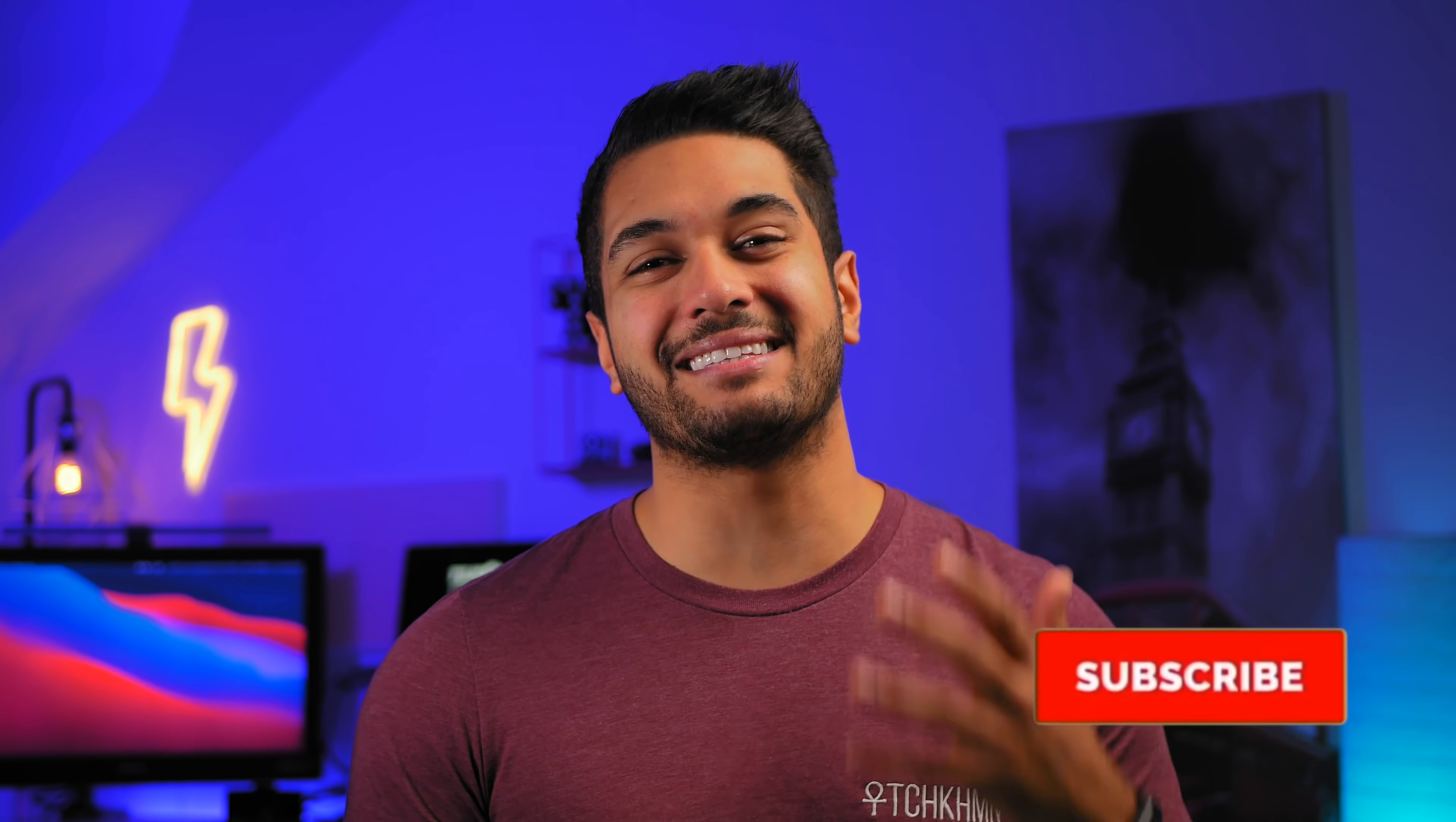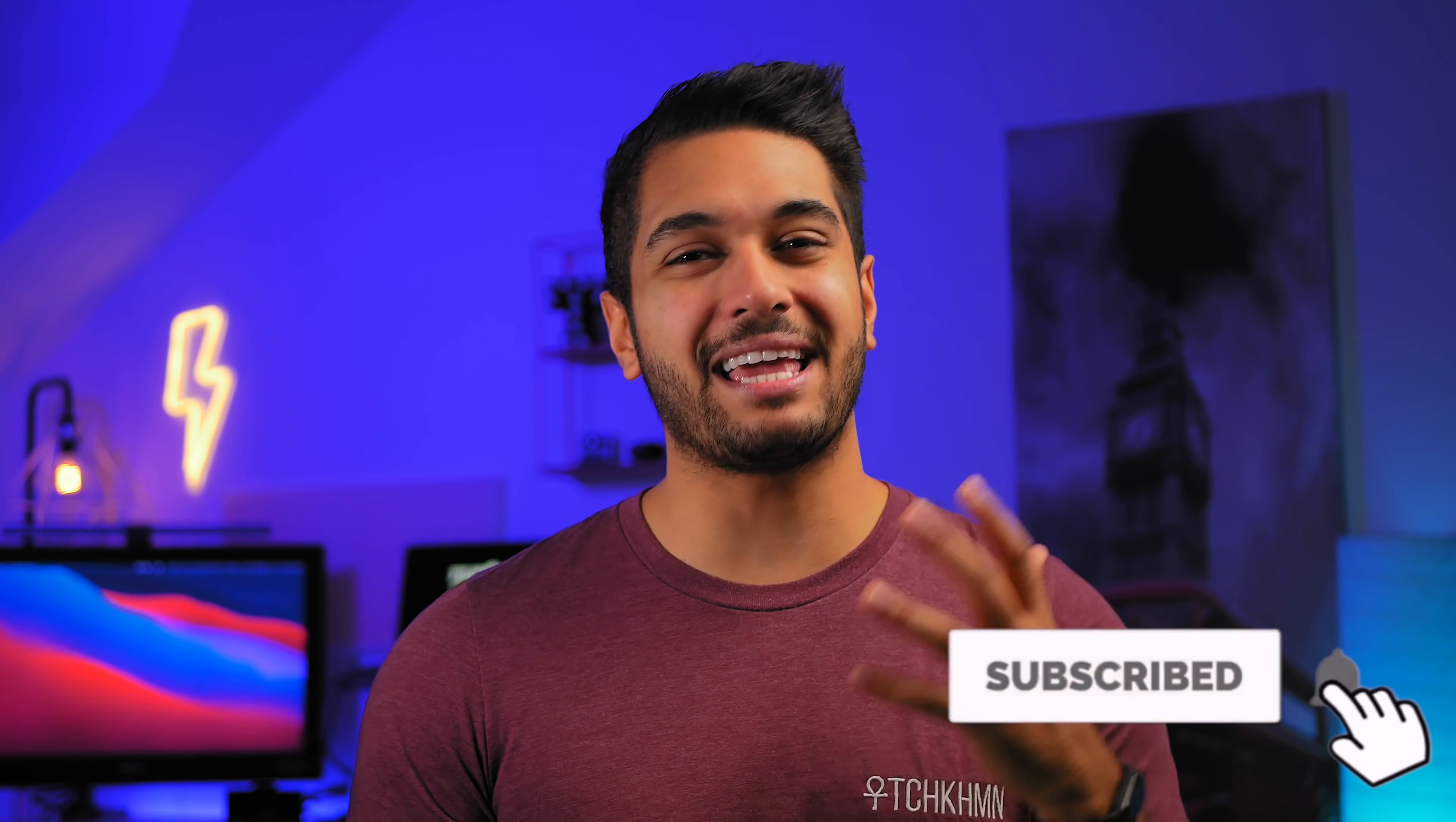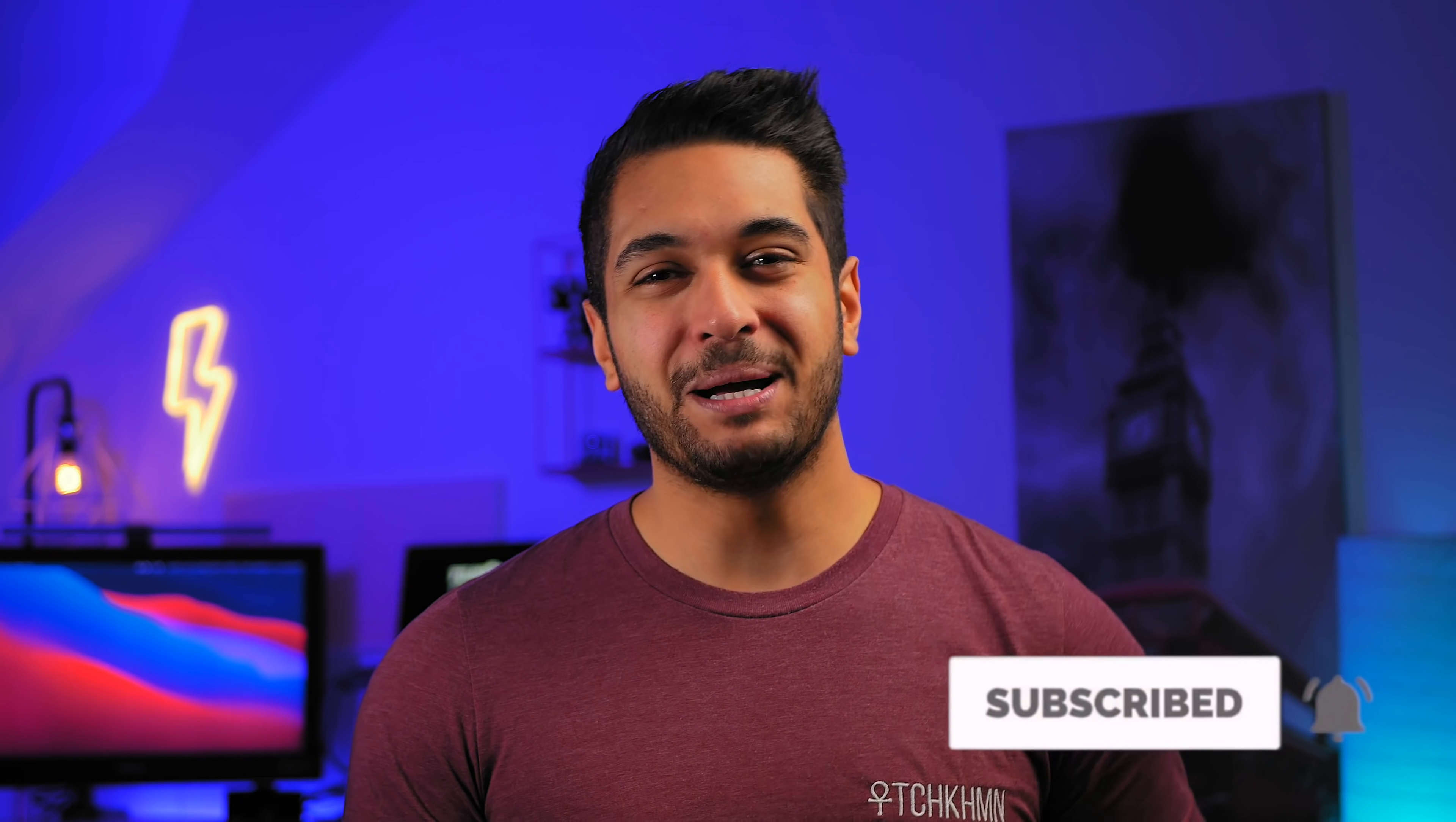YouTube allows us to play 8K HDR video and I want to test this out on the new M1 MacBooks. Hello everyone, my name's Mike and here at Tech Harmoon we uncover tech at home and in video. So hit that subscribe button if you want to see more.